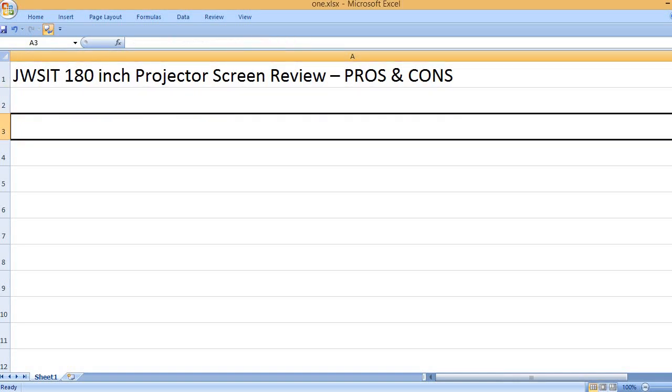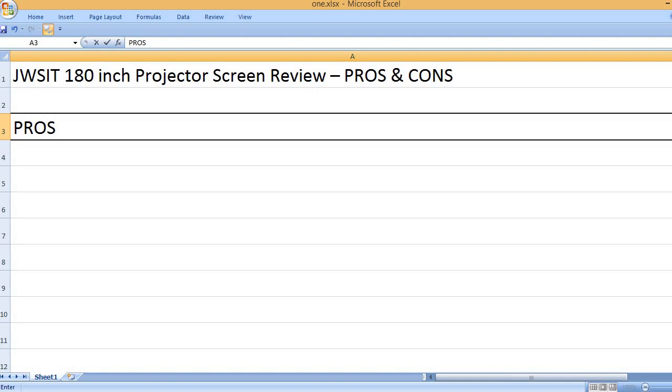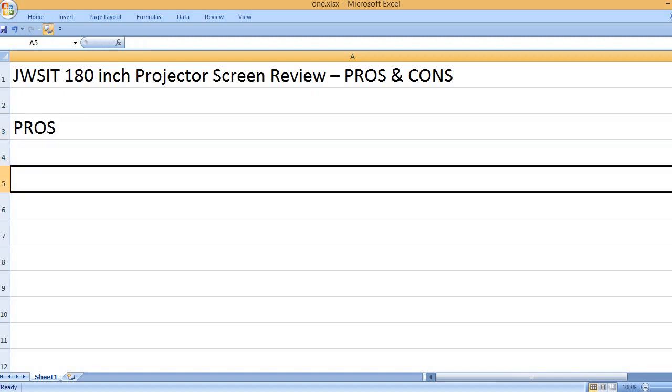JWSIT 180-inch Projector Screen Review – Pros and Cons. Pros: